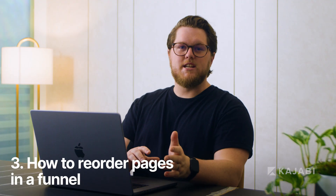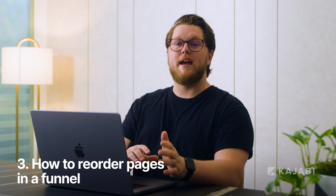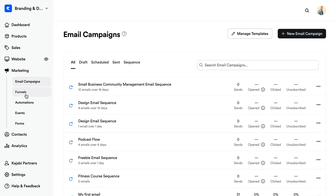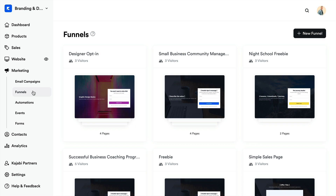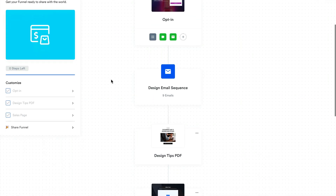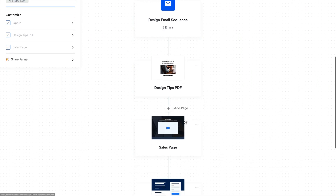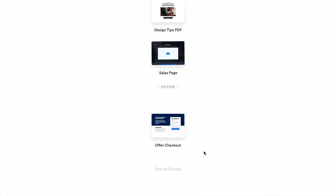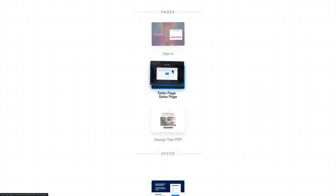Now, let's say you want to change up the steps in your funnel. Existing pages in a funnel can be reordered to fit the style and flow of your marketing process. First, open the marketing tab from the dashboard and select funnels. Click edit on an existing funnel or create a new one. Click the ellipses on one of the funnel cards, choose reorder from the more options dropdown, then click and drag the pages to create your desired flow.